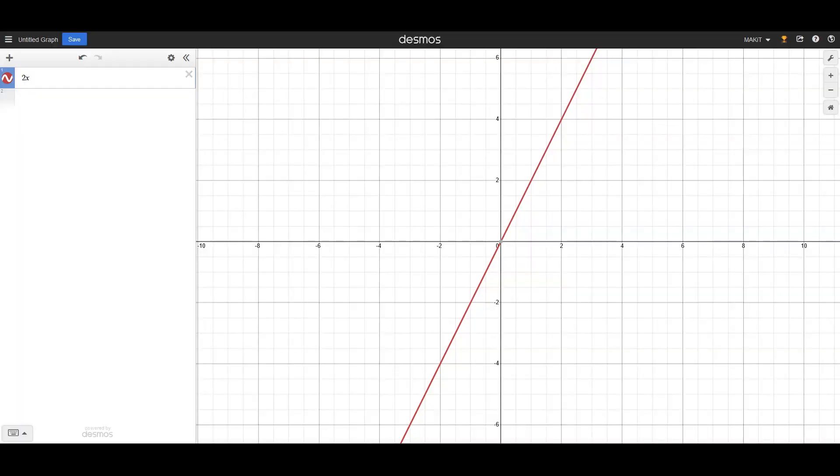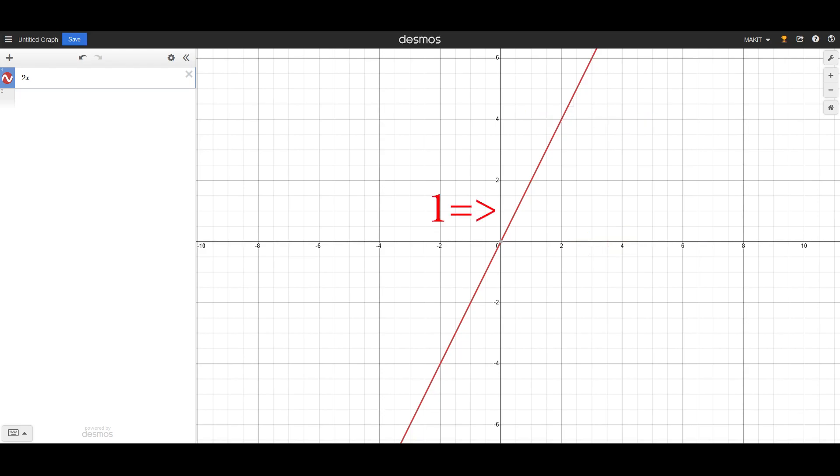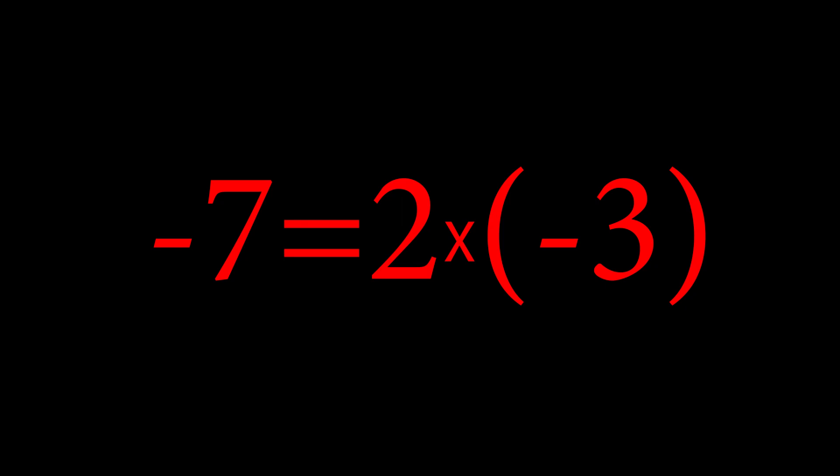For an equation like y equals 2 times x, we get the same line but rotated a bit, because 4 equals 2 times 2, 1 equals 2 times 0.5, and negative 7 equals 2 times negative 3. And right before we go to the actually game-changing example, let's also look at y equals c.